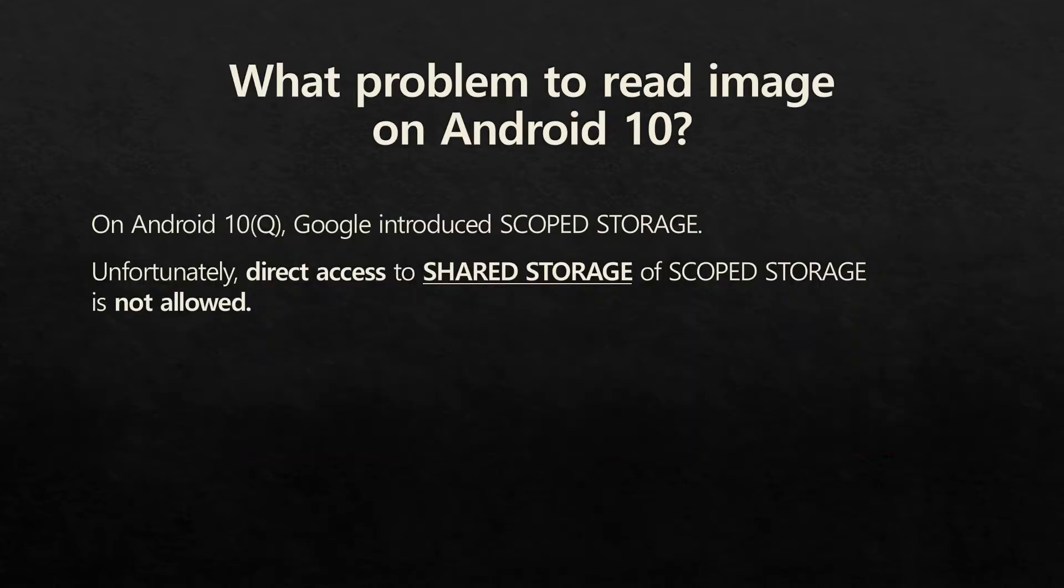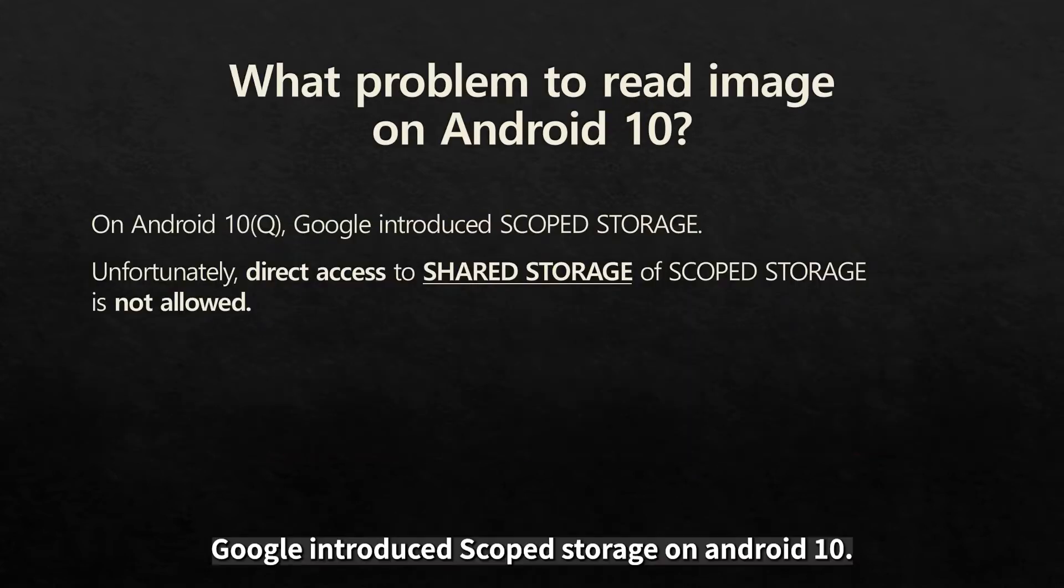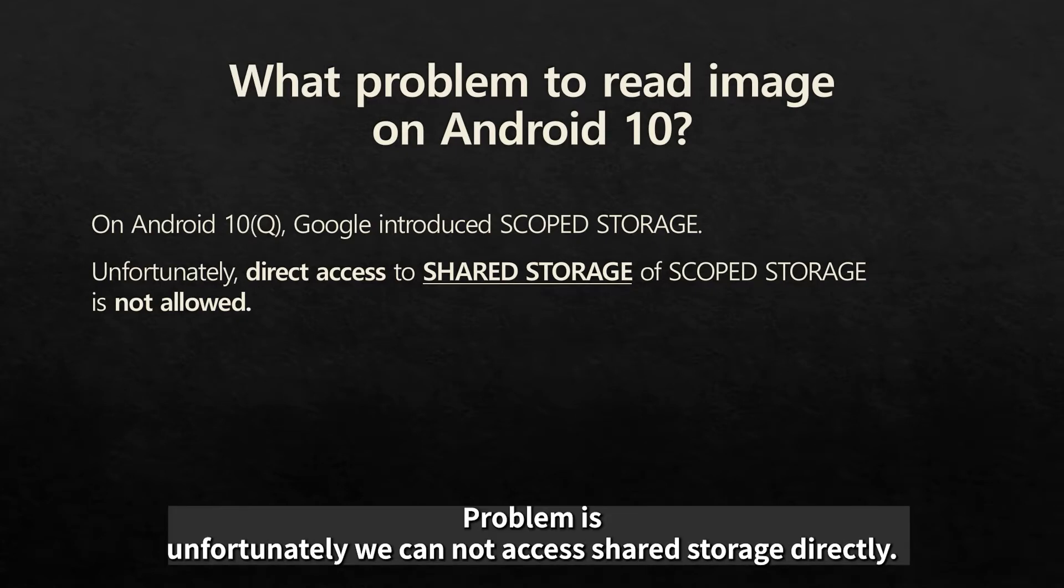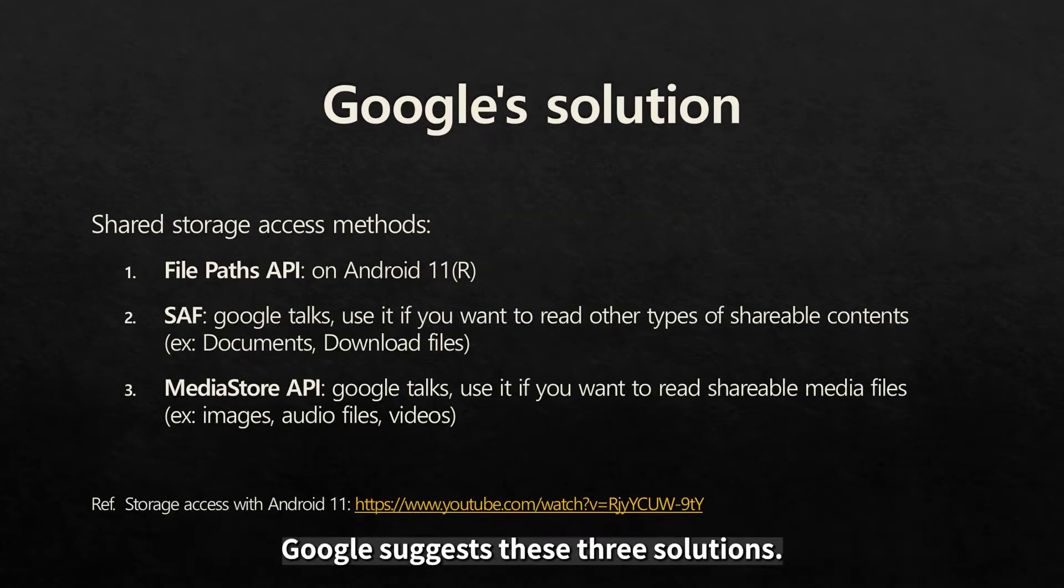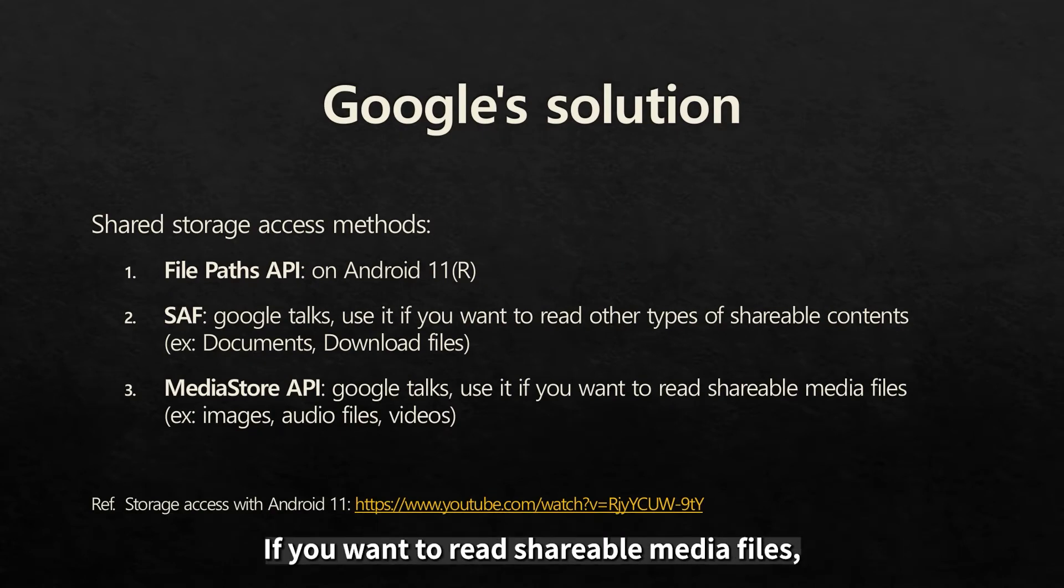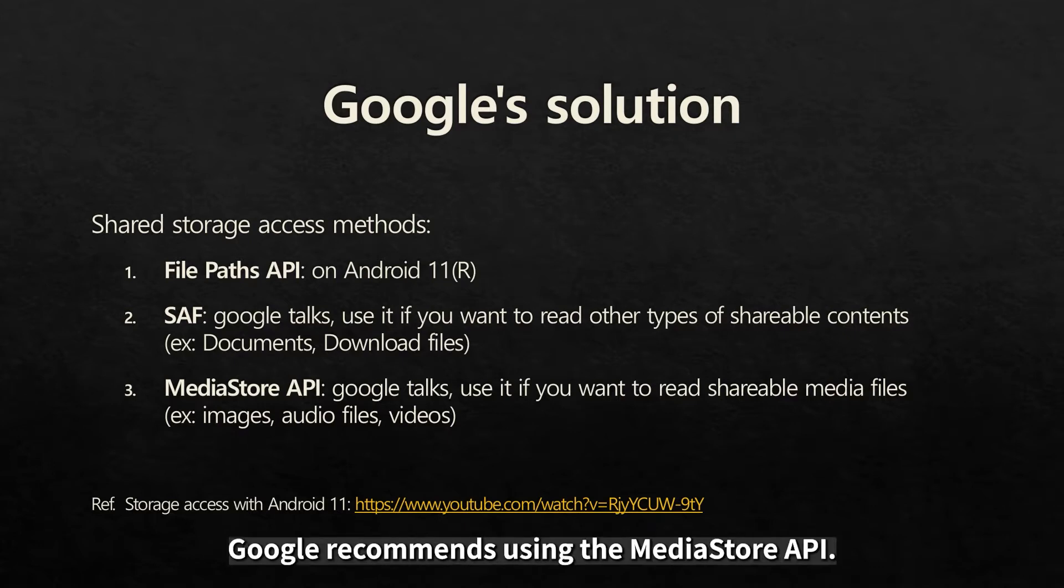Google introduced scoped storage on Android 10. Problem is, unfortunately, we cannot access shared storage directly. Google suggests these three solutions. If you want to read shareable video files, Google recommends using the MediaStore API.